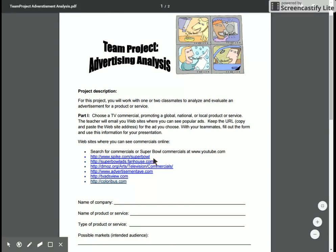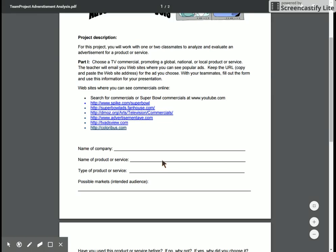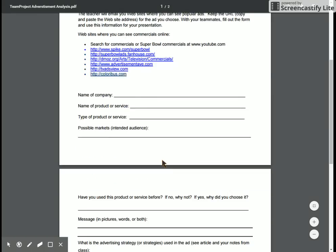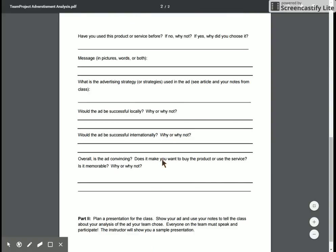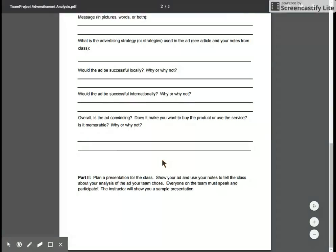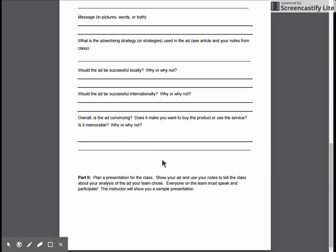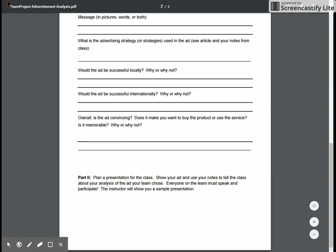They have you use Super Bowl commercials, which are appropriate. They also plan for how to do the presentation with the other students.